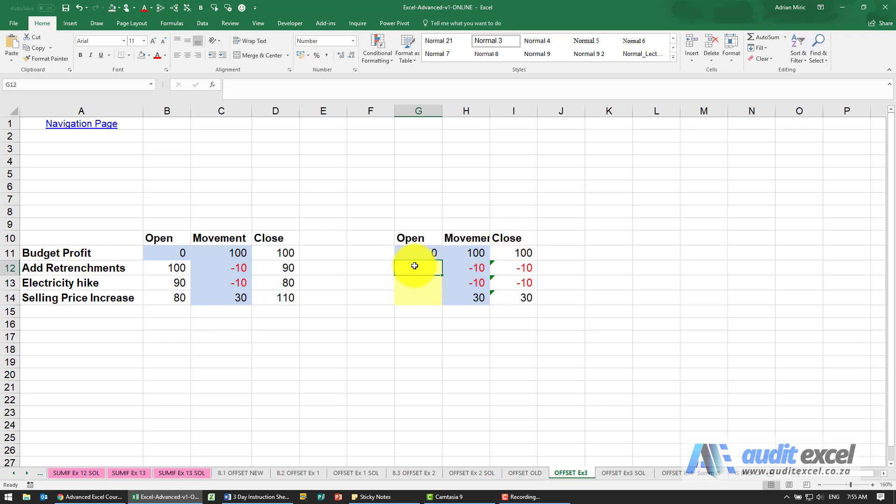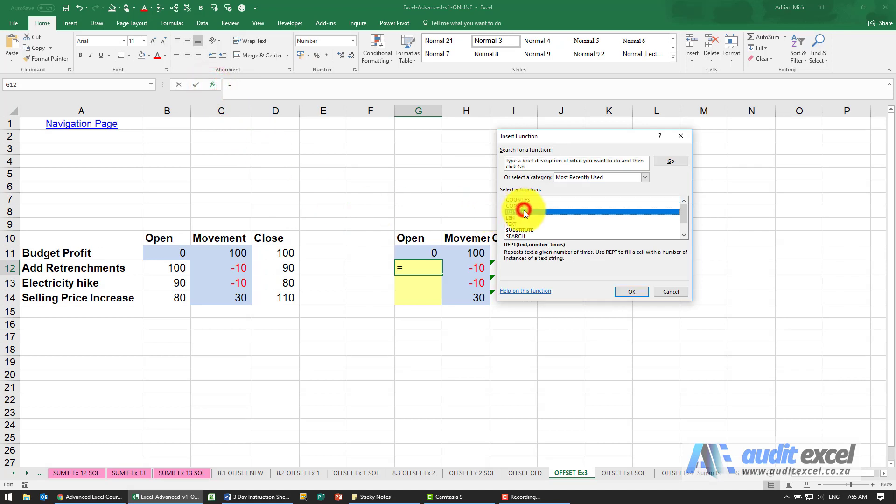We need something that will look at itself and then always look one up. In this case, it's going to look one up and two to the right. So the function to use is the OFFSET function.